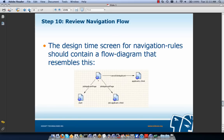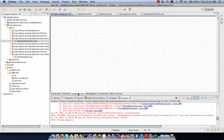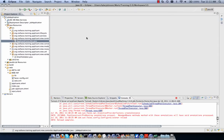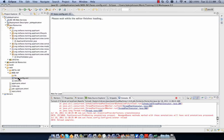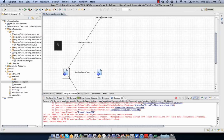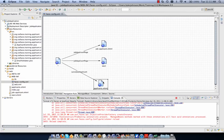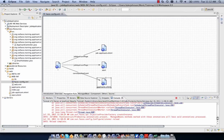With immediate set to true on our cancel command button, the action executes before the process validations phase, so navigation takes place before validation and conversion can fail. The action happens in the apply request values phase as per the JSF lifecycle. In Eclipse we can review our navigation flow — there is a design-time screen in faces-config showing a flow diagram. Opening faces-config and clicking Navigation Rule shows Eclipse's layout of our navigation flow.